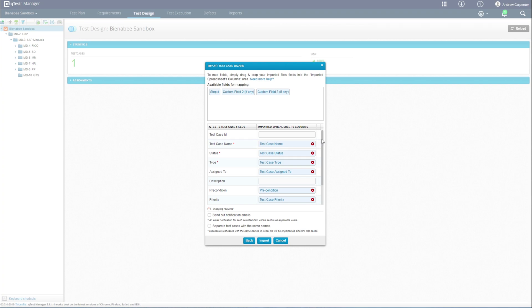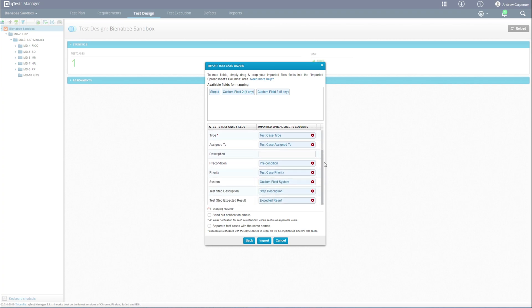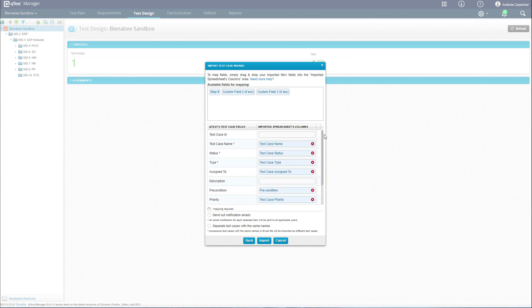From here we map our fields from Excel to QTest. I've already uploaded before, so it remembered my mapping, but I can remove a couple of these and show you what that looks like. At the top we have available fields for mapping, and down here we have QTest fields.